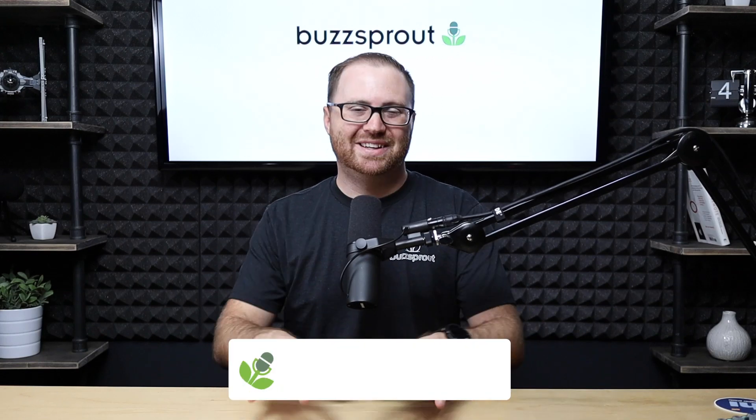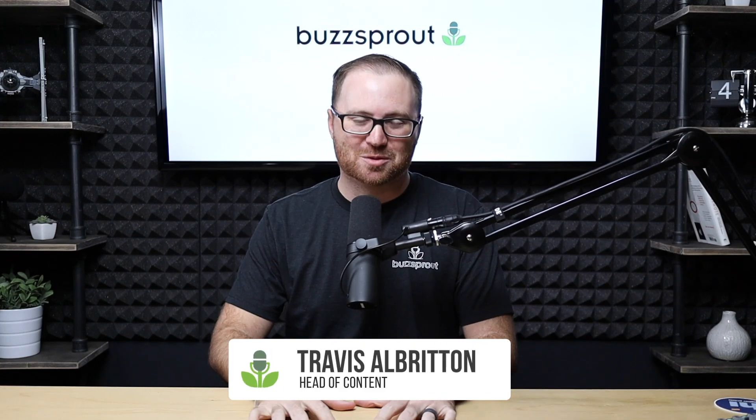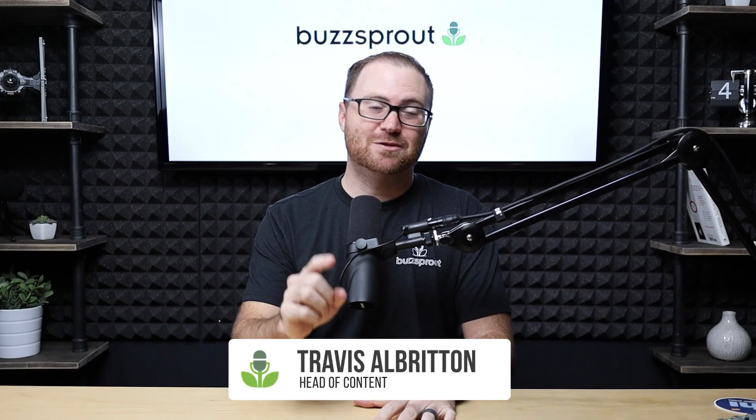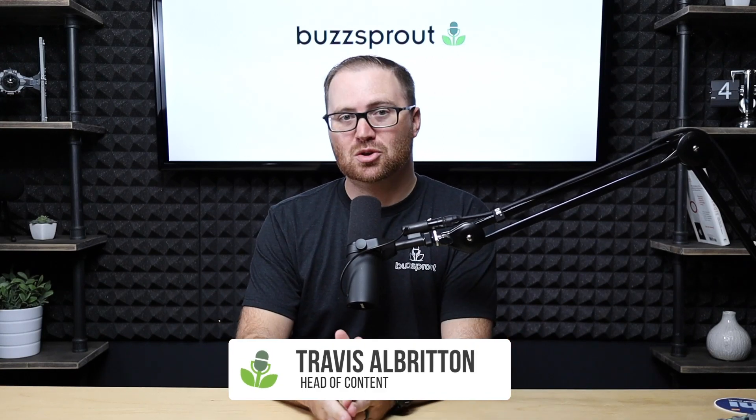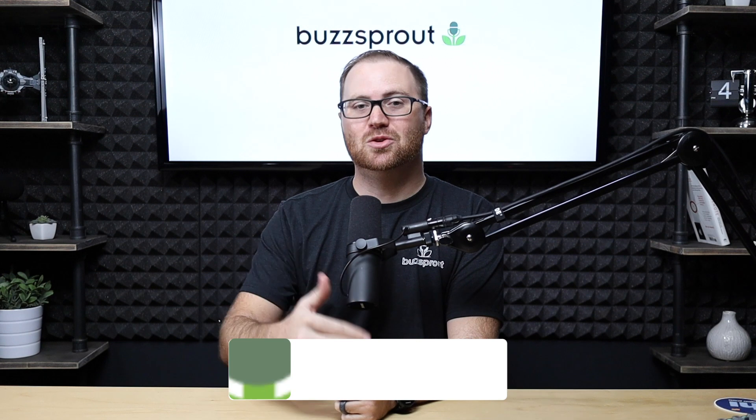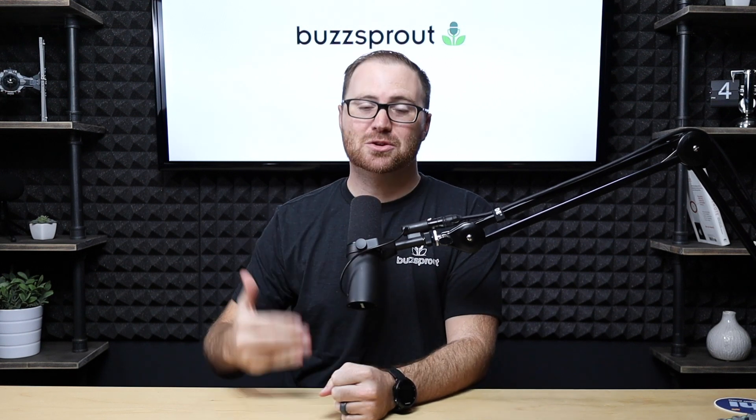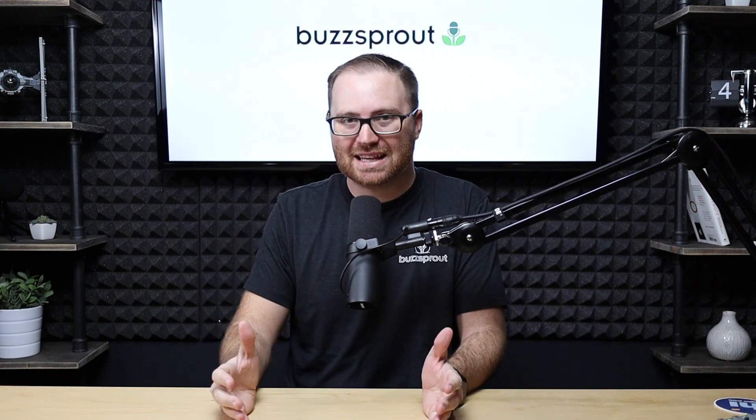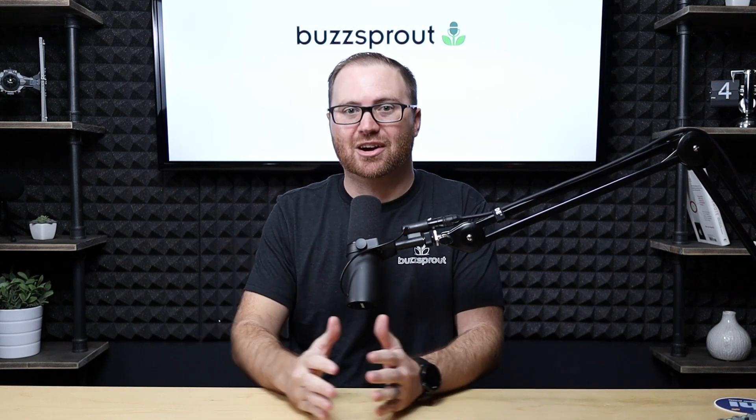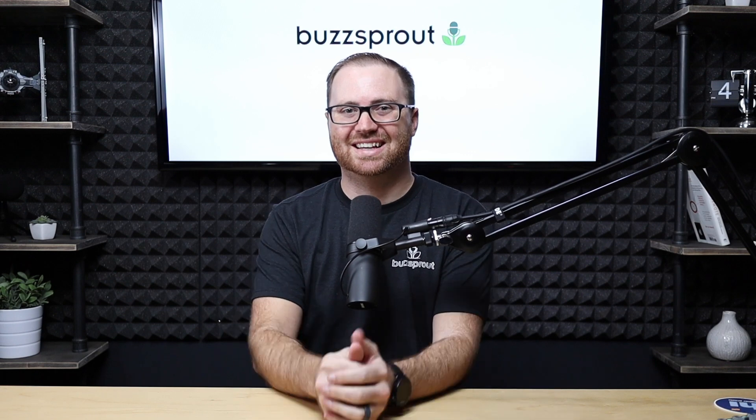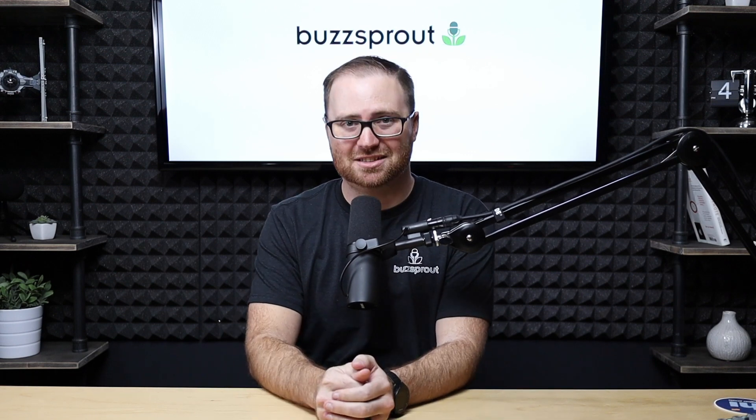Hey there, my name is Travis Albritton, head of content at Buzzsprout, and in this video I'm gonna show you how you can get your podcast listed in TuneIn Radio, which is the default podcast player for Amazon Alexa devices.